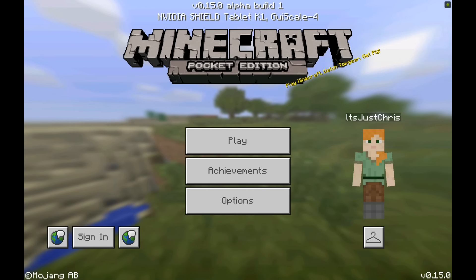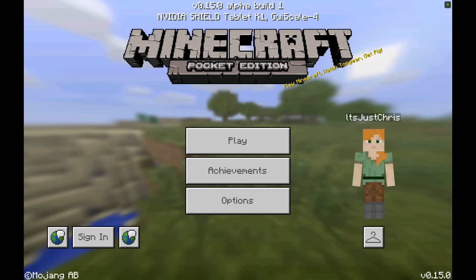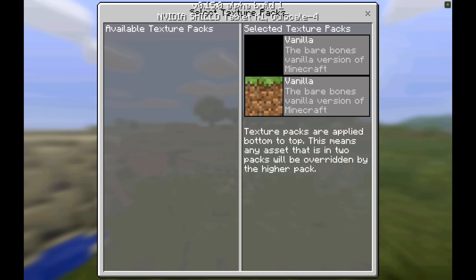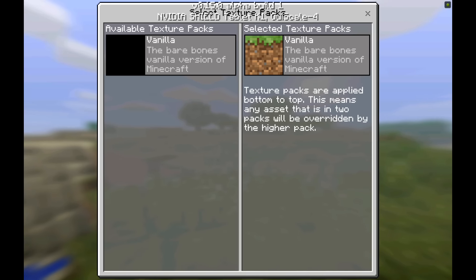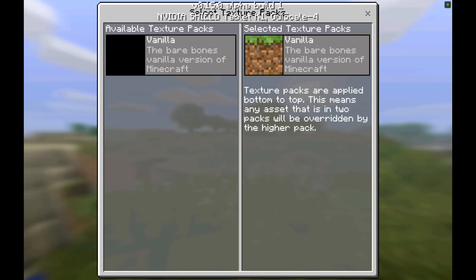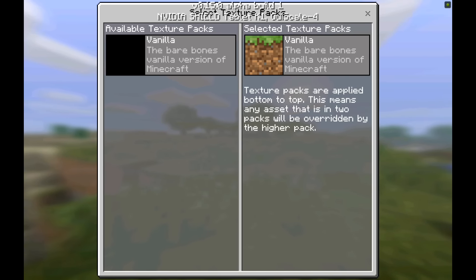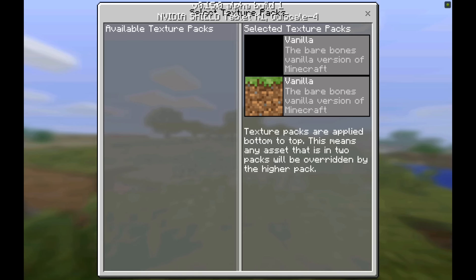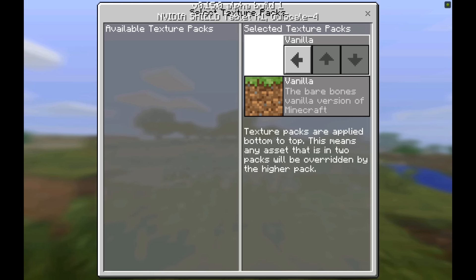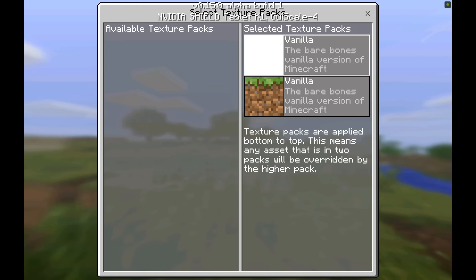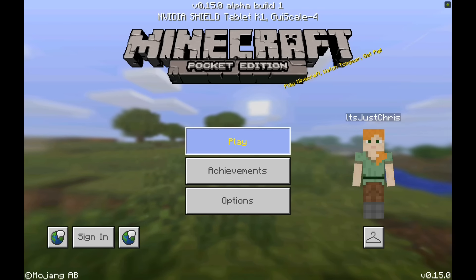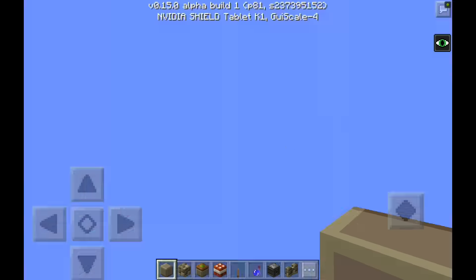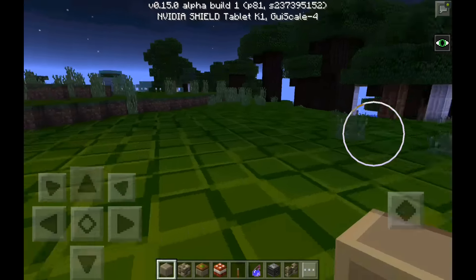Now you want to go into Block Launcher, click the resource packs button, and this will be over here probably. There'll be no picture, it'll just be black, and it'll say vanilla. Just move that over there, tap on it, click the X, and then you should be able to go into a world and it works.